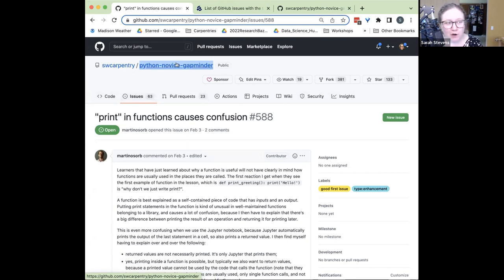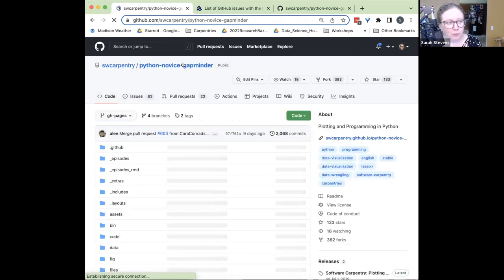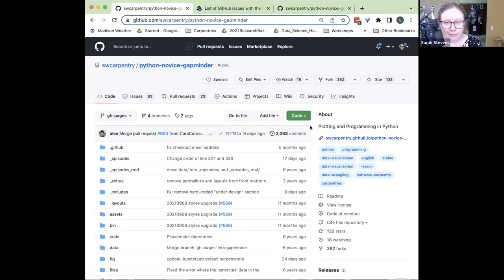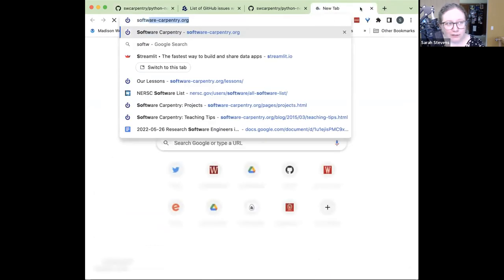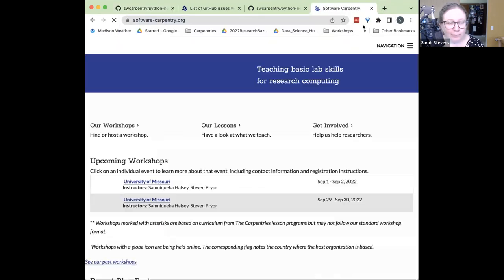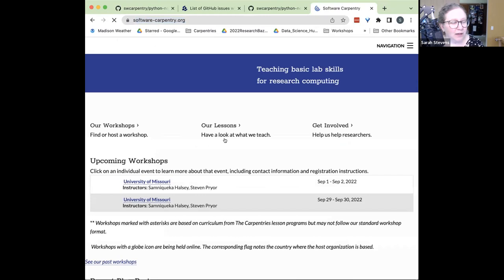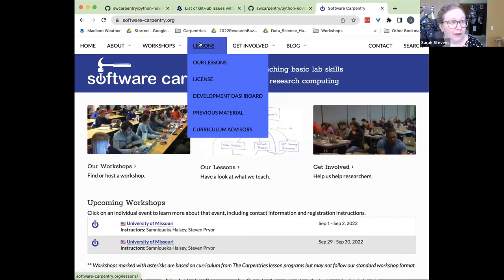Anytime you find something you want to improve on the lesson, the first place to go would be to find the GitHub repository for it. Jian showed us one way we could get there by clicking 'Improve this page.' Another way I often get to lessons is if I know it's a Software Carpentry lesson, I'll go to softwarecarpentry.org and then go to the Lessons page.